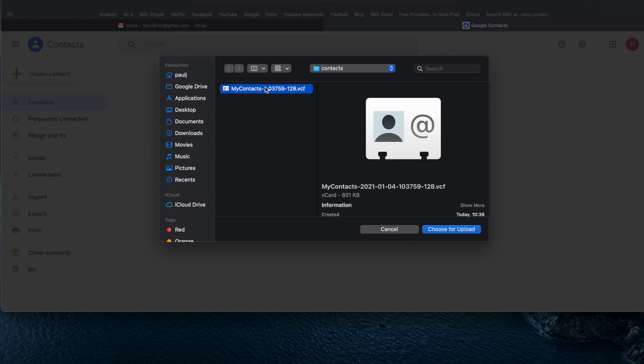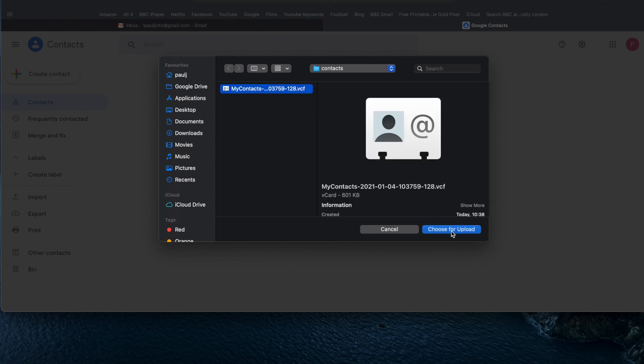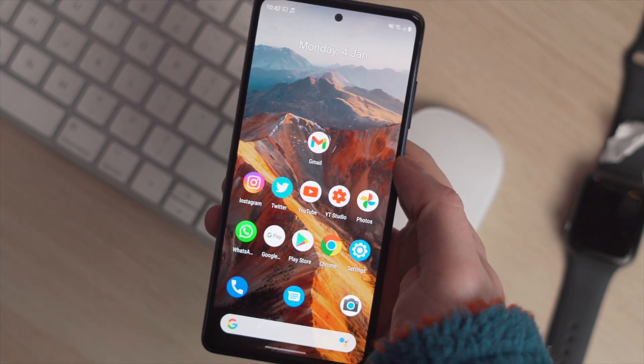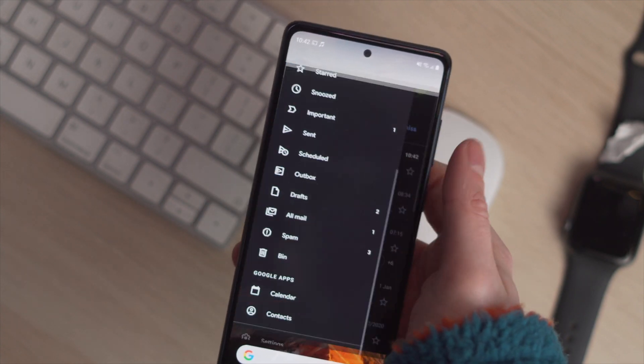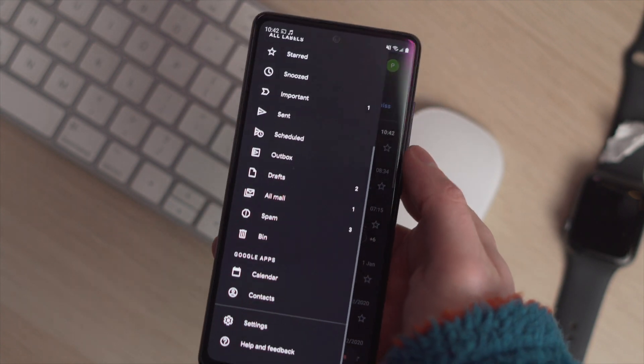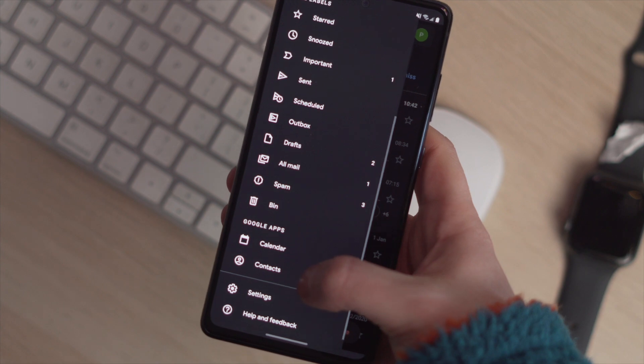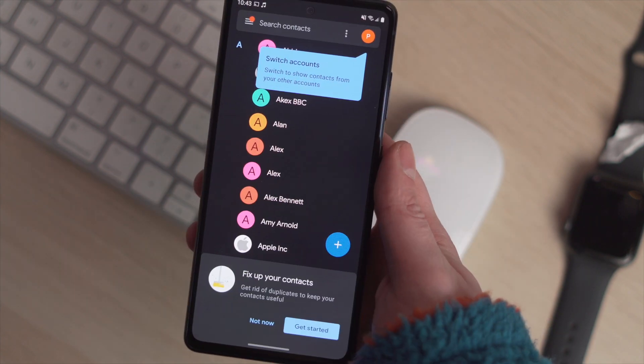After a few minutes, maybe half an hour, your contacts will then be available after they have synced to Google, ready to download onto your Android device. And then you wouldn't have lost a single contact. There we go — a few different methods on how you can move your contacts from an iPhone over to a Samsung or Android device.